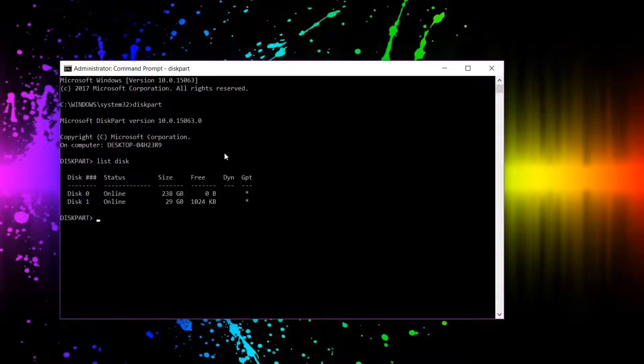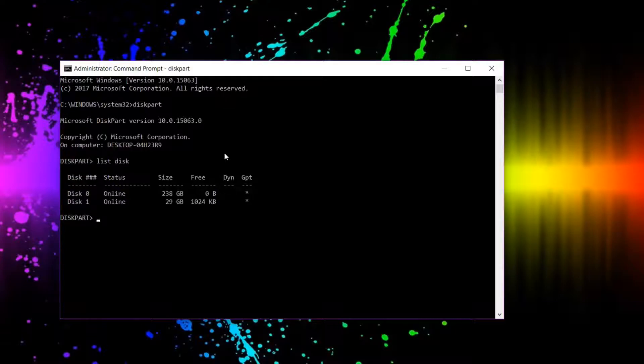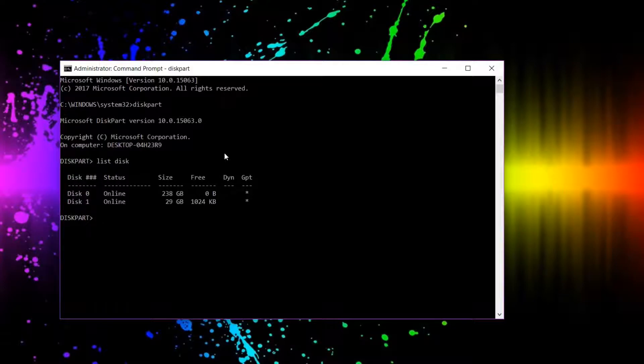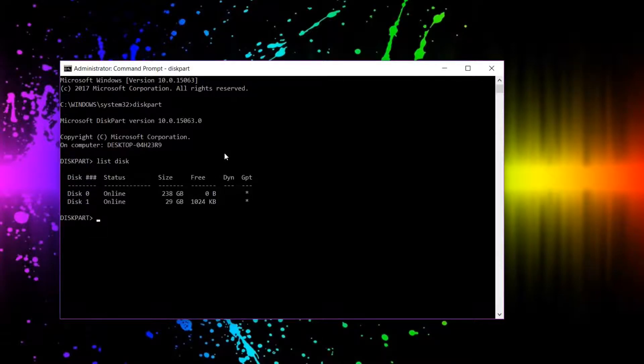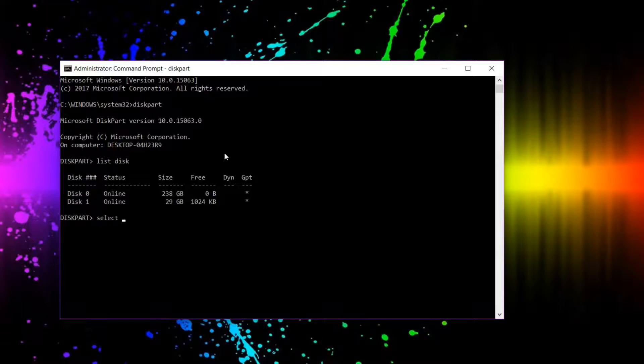you can see all the drives that are currently connected to your computer. Disk 0 is your main drive, disk 1 will be any USB drive that you have connected, and so on. It would just keep going up in numbers depending on how many you have. So select the one that you want. In this case for me it